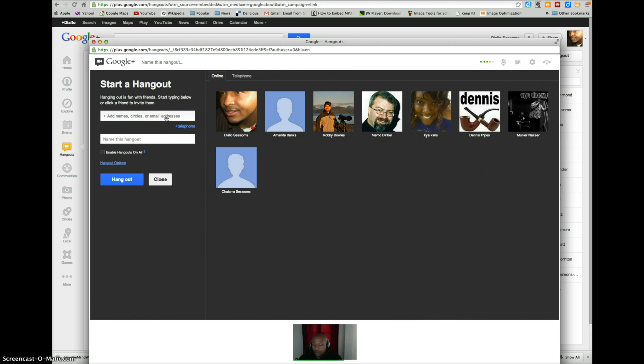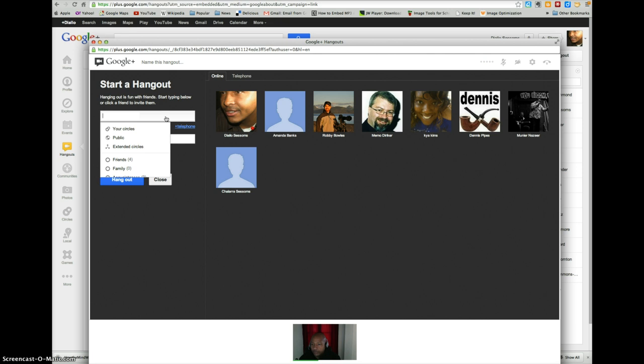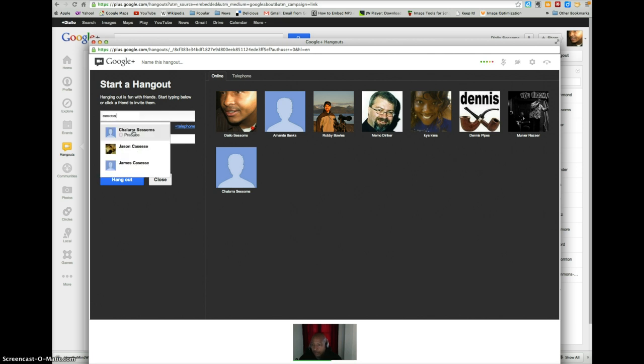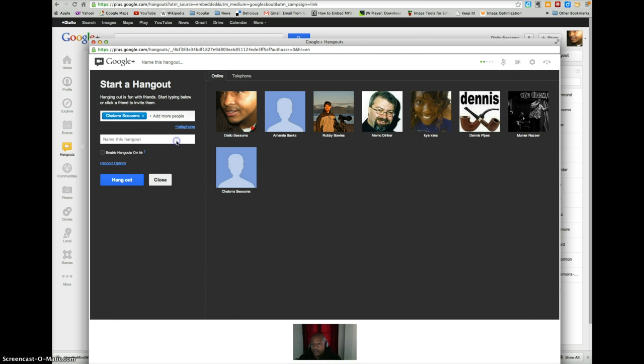The next thing you want to do is to enter the email address of your partner. If they're in your contacts in Google it'll pop up and you'll be able to click on them. Then you go to the next text area and type in the name of your discussion.